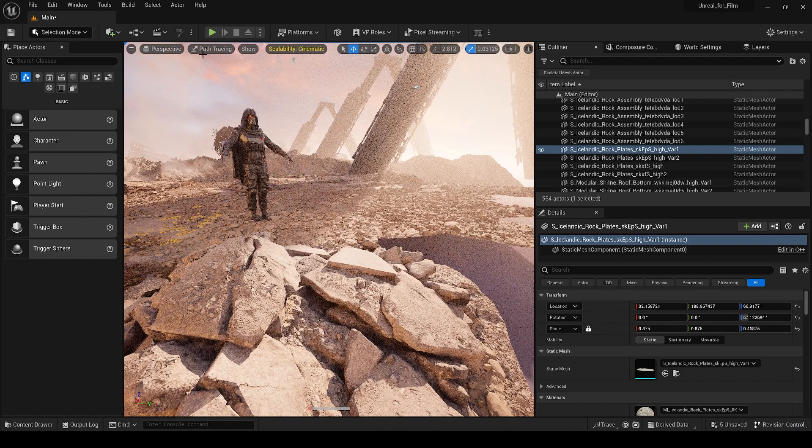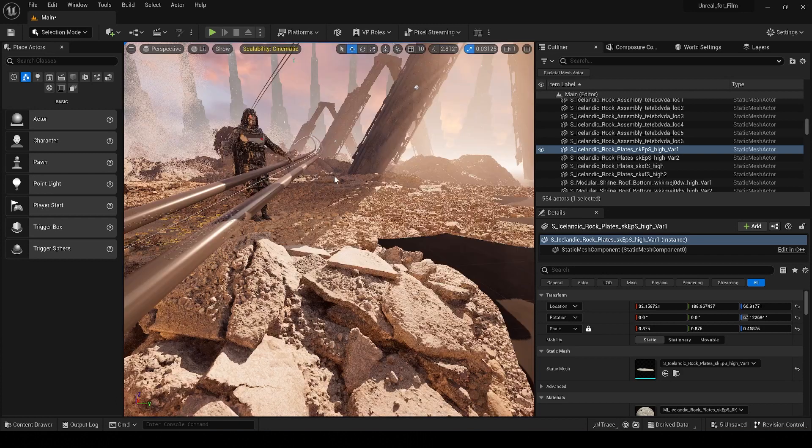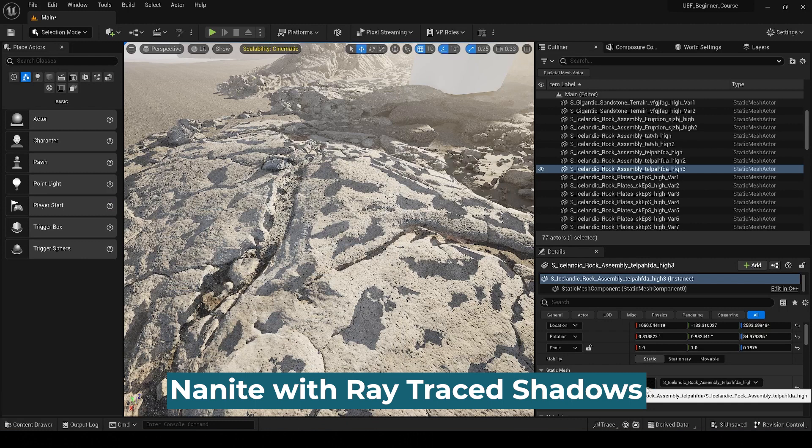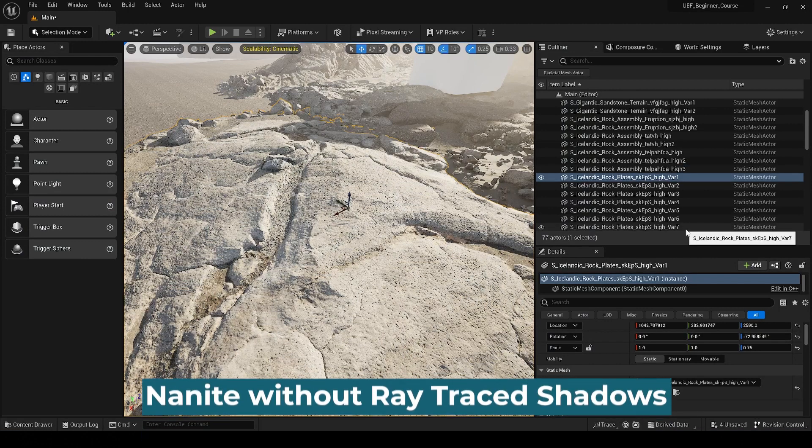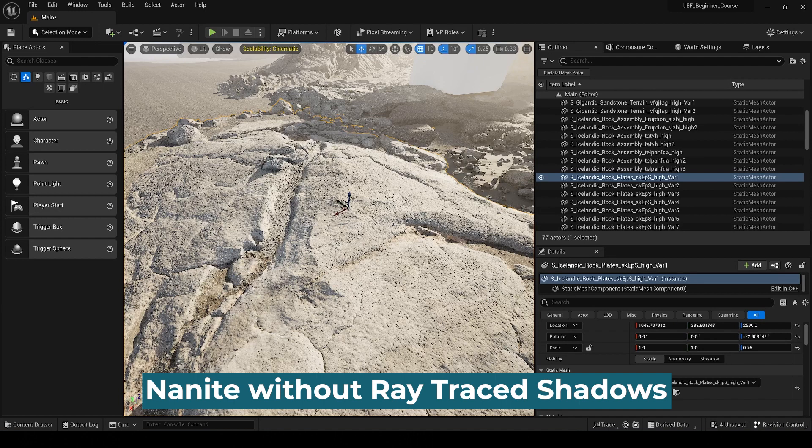It's also not compatible with ray traced shadows. And if you've ever noticed, you get some kind of weird, funky artifacts on your geometry sometimes when you're using ray traced shadows in your scene. So how can we fix this problem?